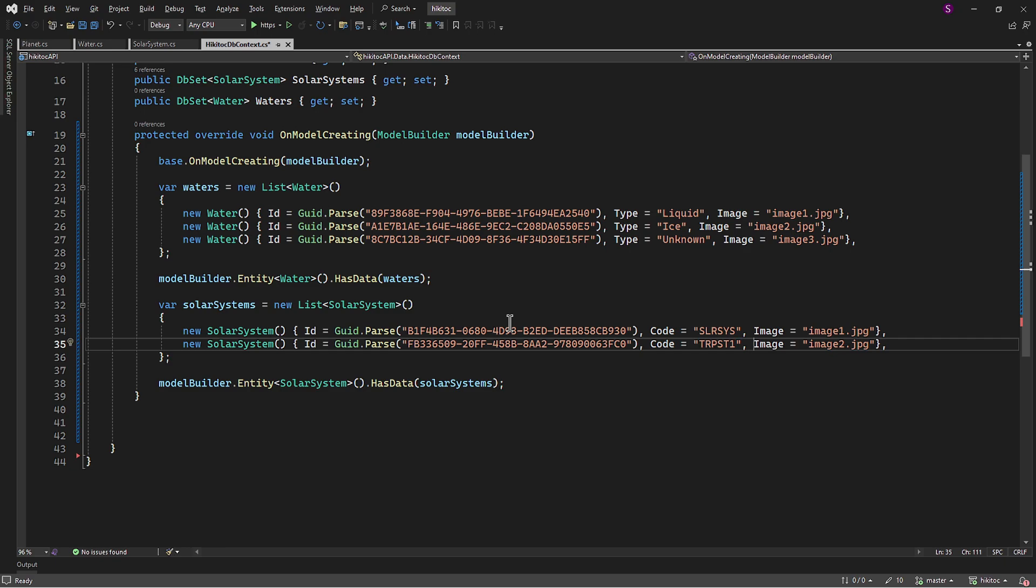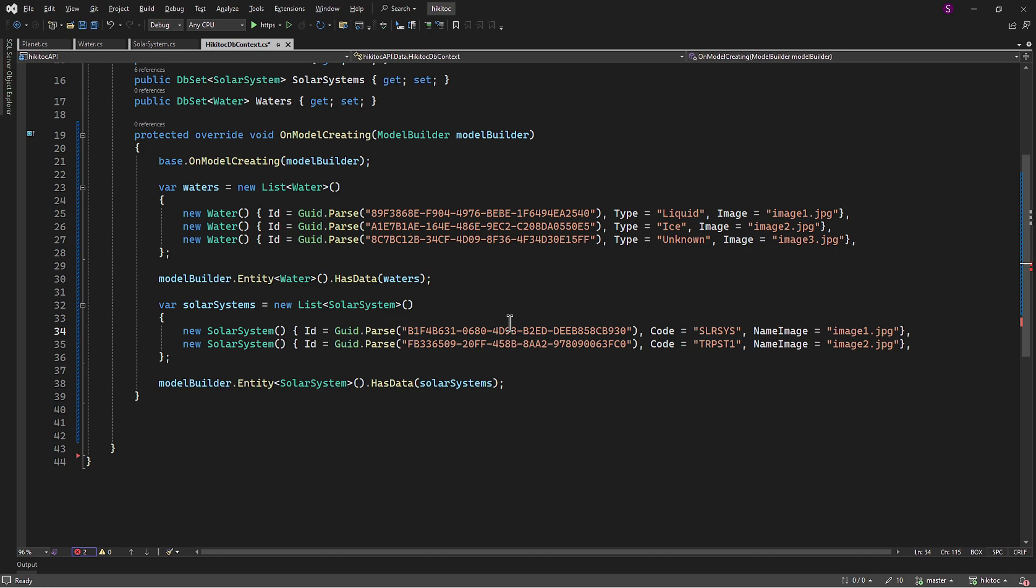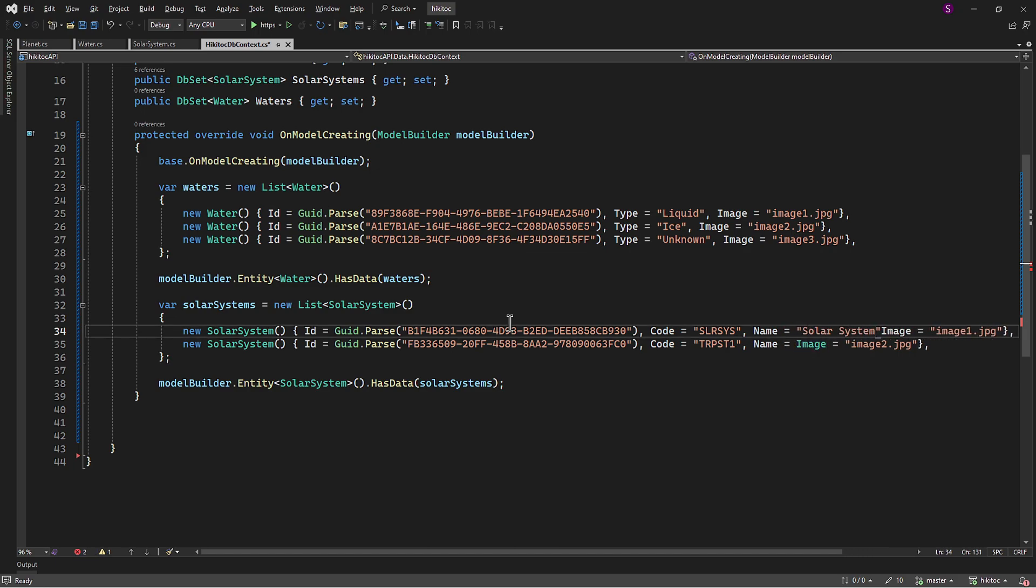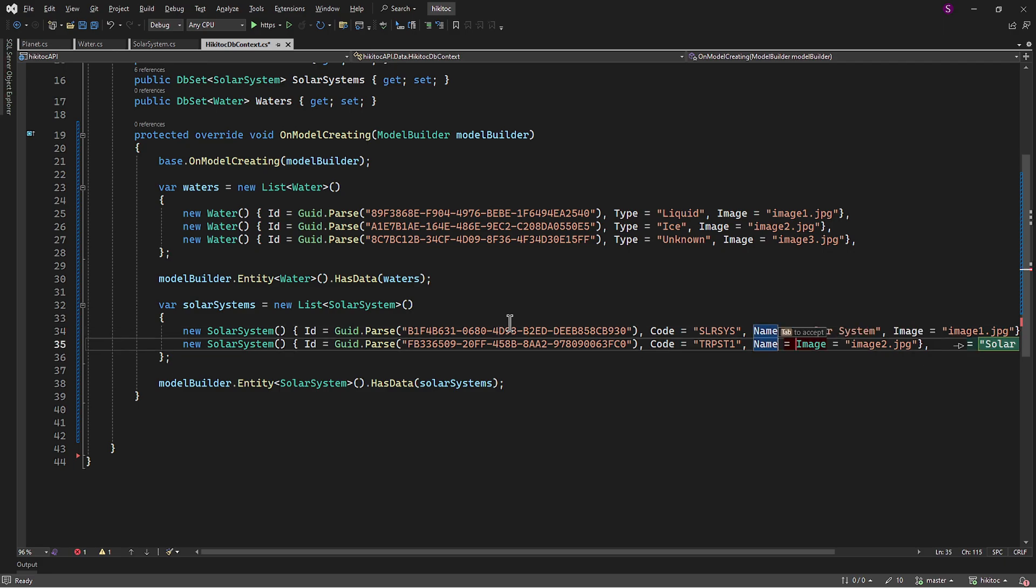Next, in accordance with our model, we need the name of the system. And we can add it right here. So our system will be the SolarSystem, and the other one, as you remember, will be the trapeze one. Images remain unchanged.